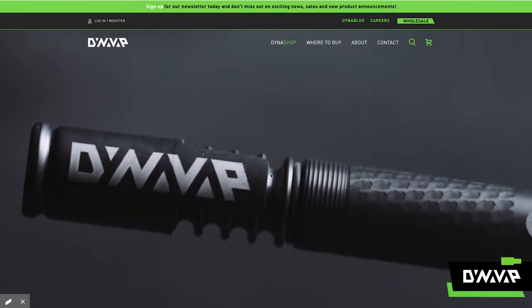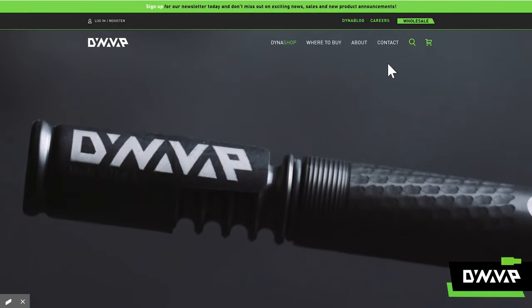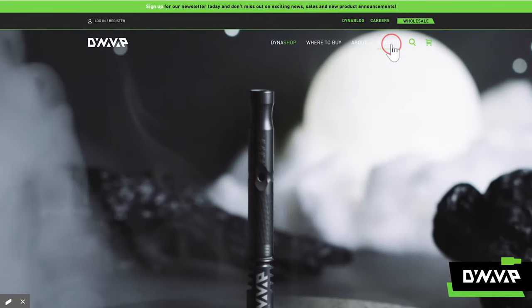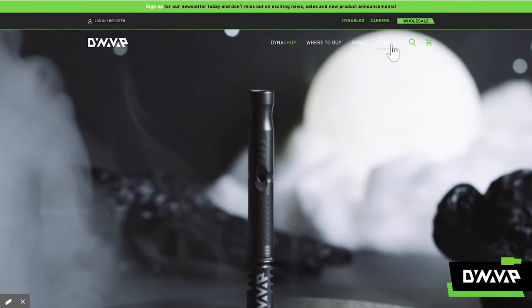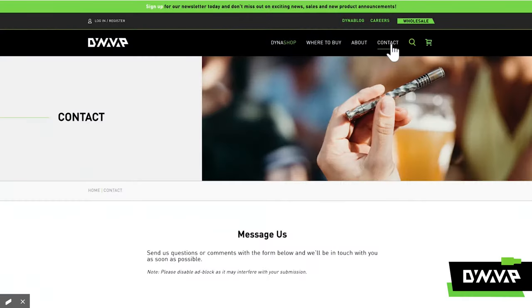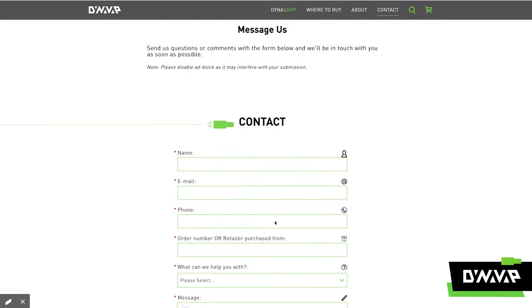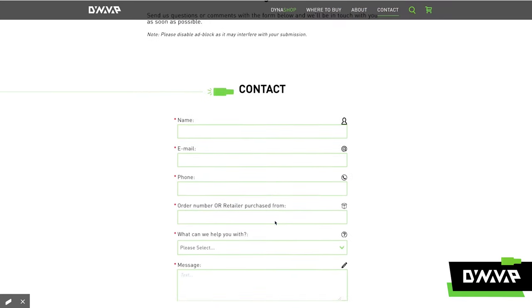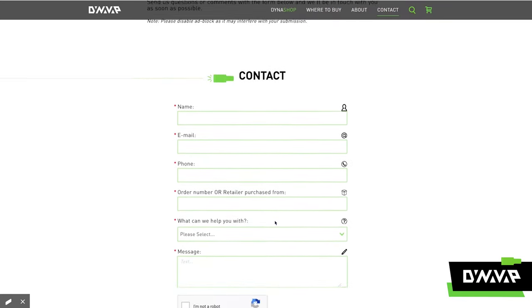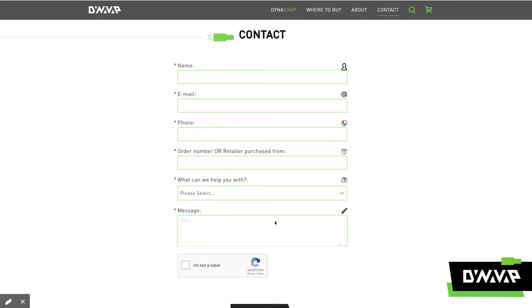This week we are going to be discussing the contact form and some of the recent changes we have made. As many of you may have noticed, we updated our website back in October and with that came some slight changes to the contact form that I'll be sharing with you today.